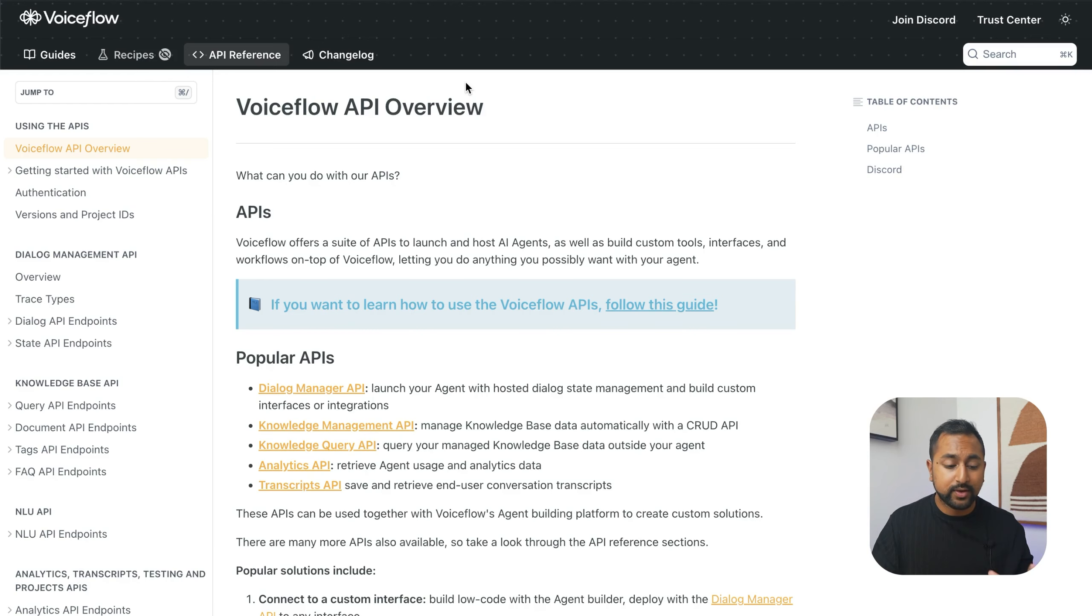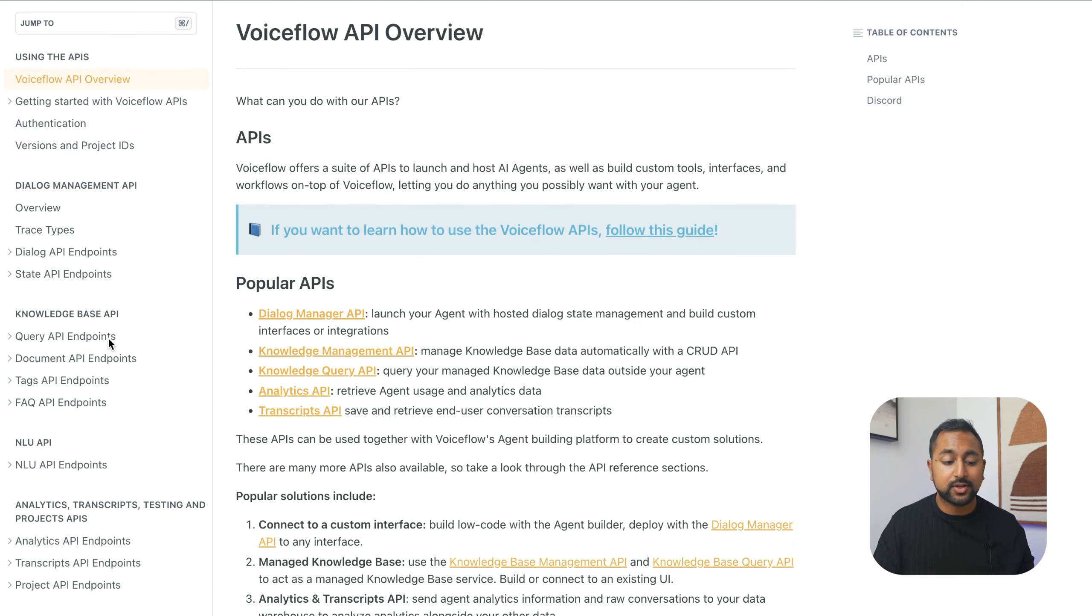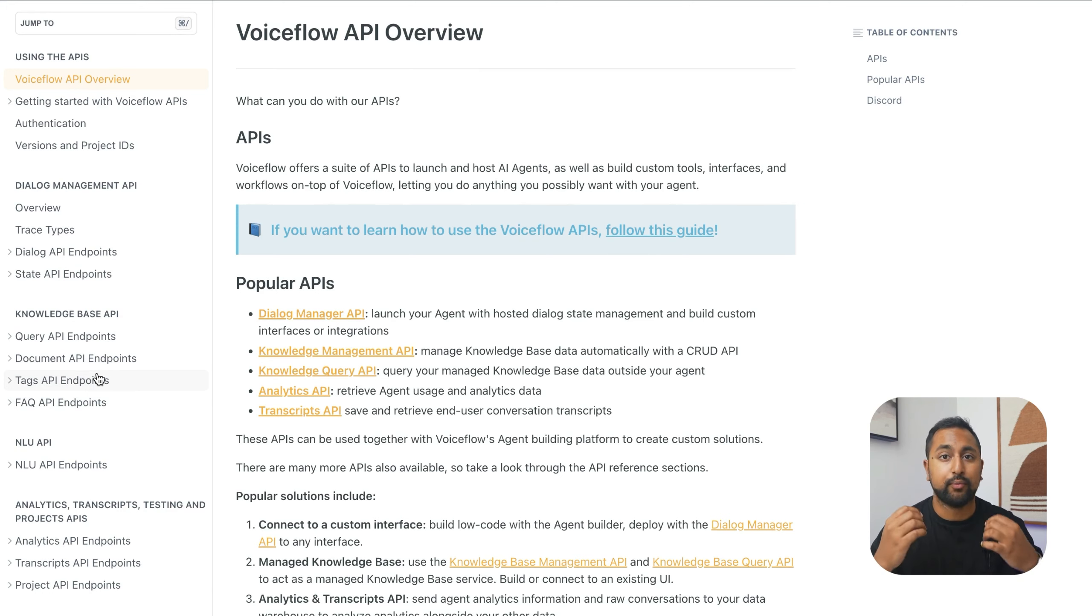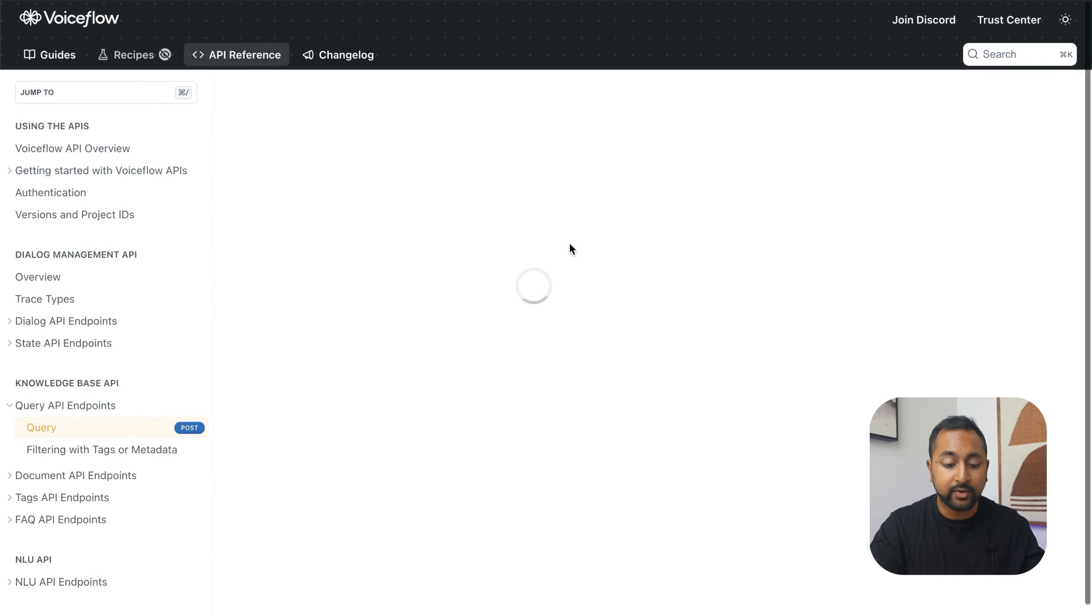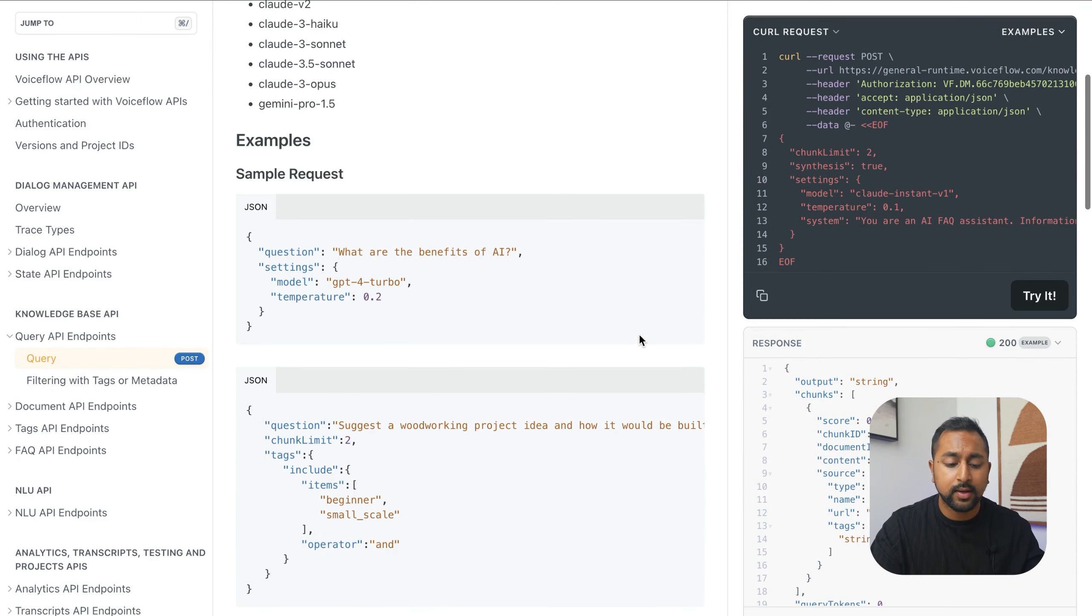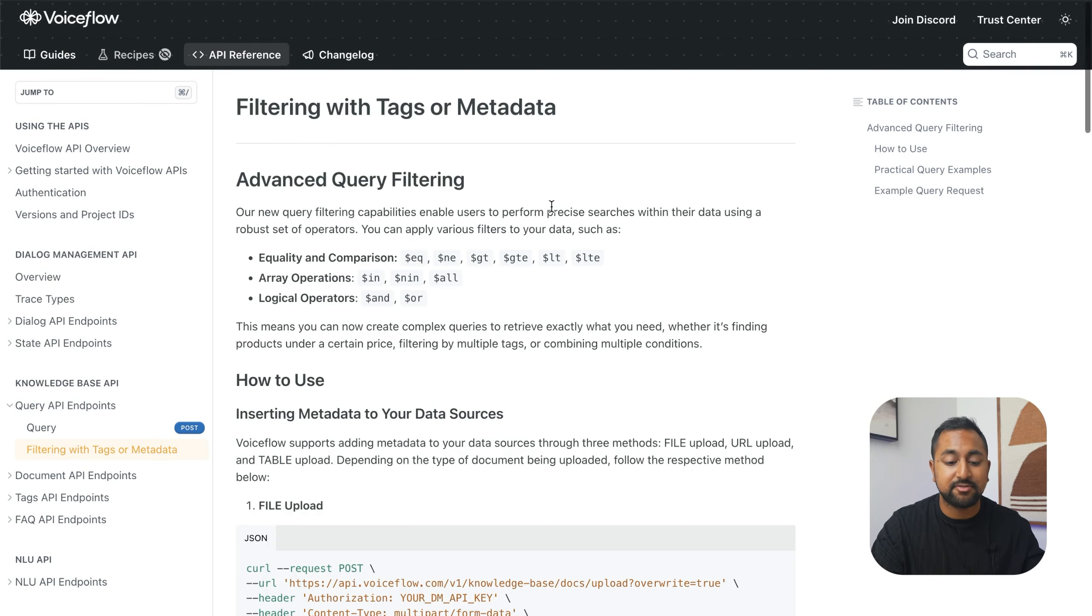Now that you've been exposed to the query API for the knowledge base, you'll see there's a couple other endpoints. Once you get into our APIs, that's when you really start to unlock the real power of VoiceFlow. In the query API, we didn't show this in the tutorial, but there's also some other powerful things you can do. One of them is actually filter for tags or metadata.